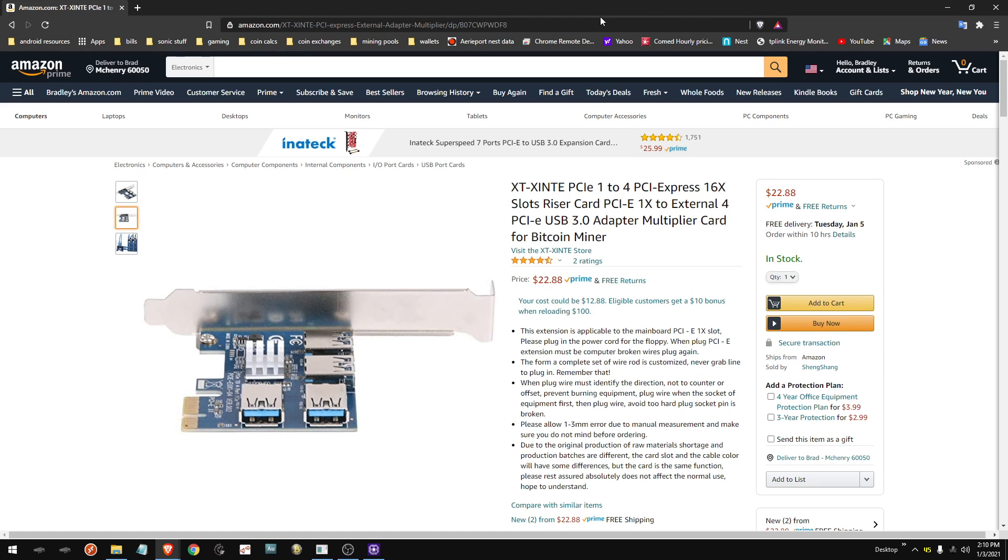So it's not some miracle cure to get you 12 cards on any old motherboard. Up to six usually seems good on most motherboards before it starts to freak out, so you'd have to go to a more traditional mining motherboard to get over six—eight cards, 12 cards, stuff like that.